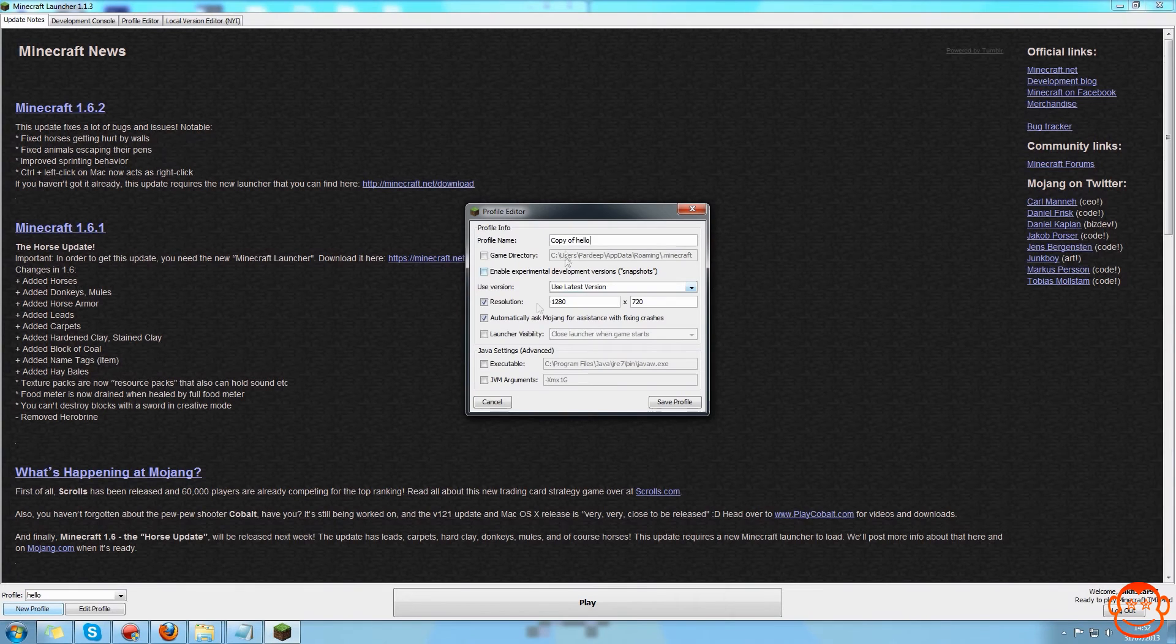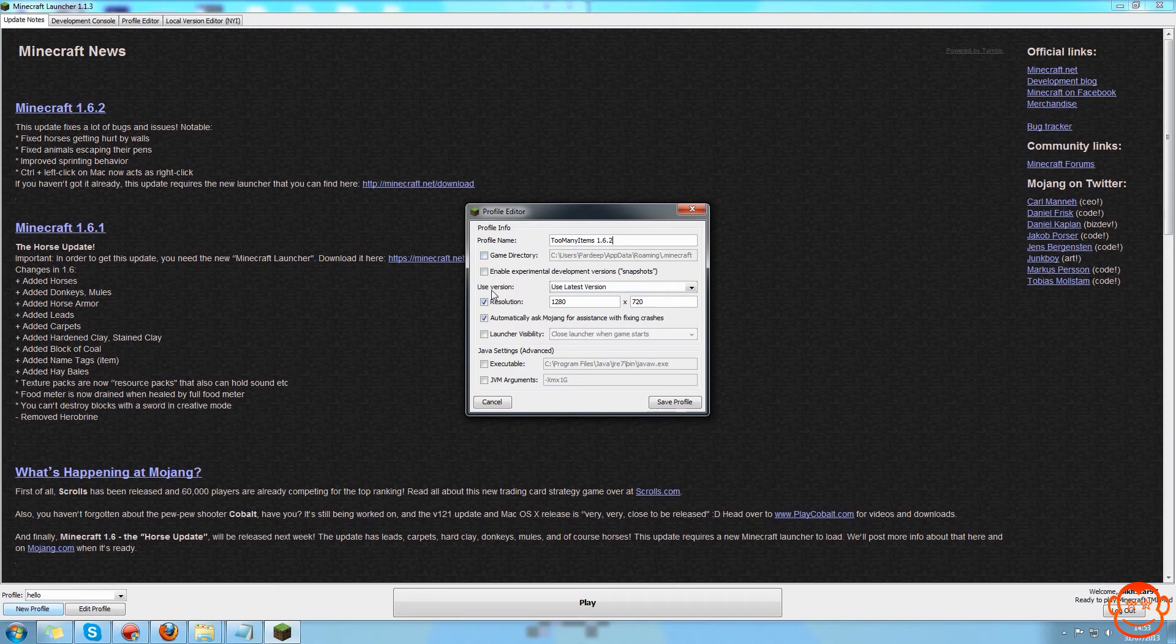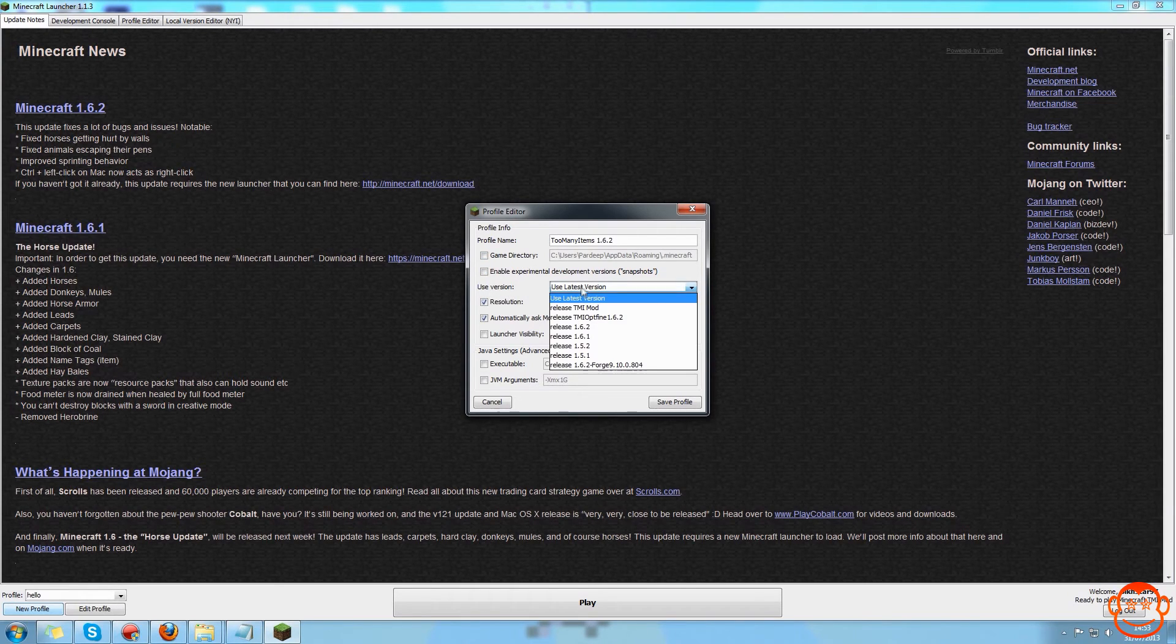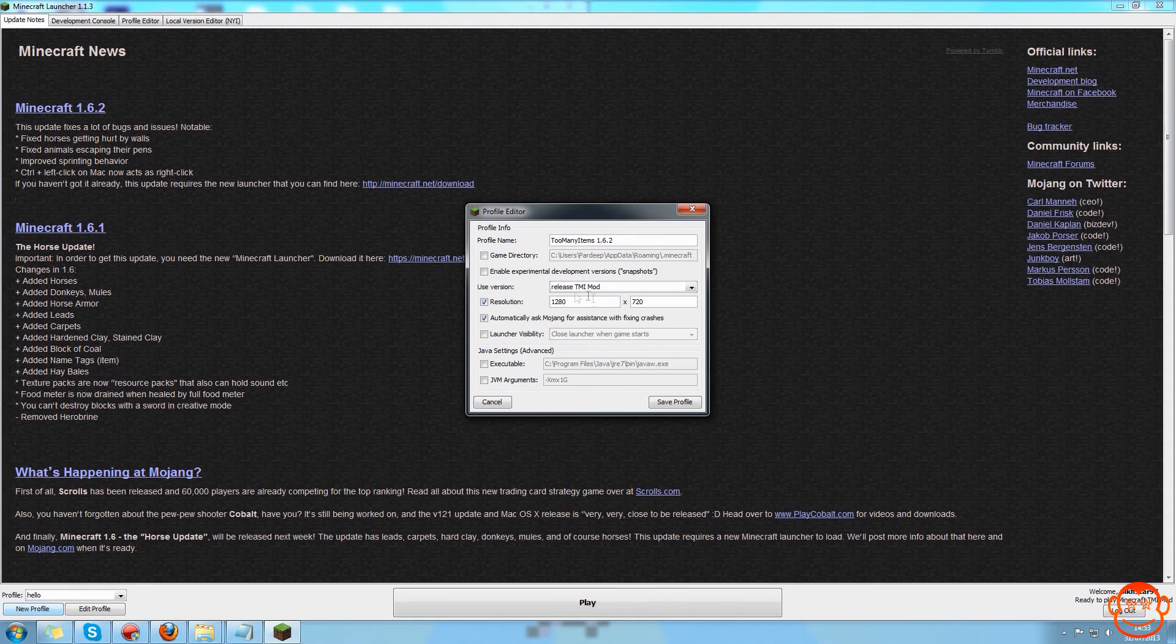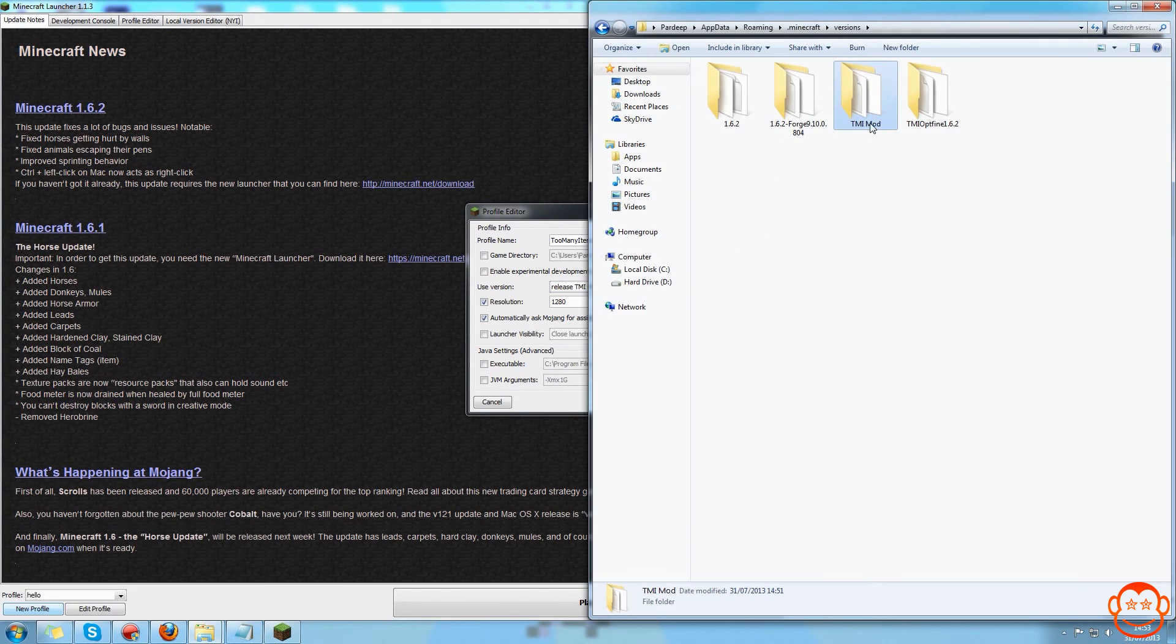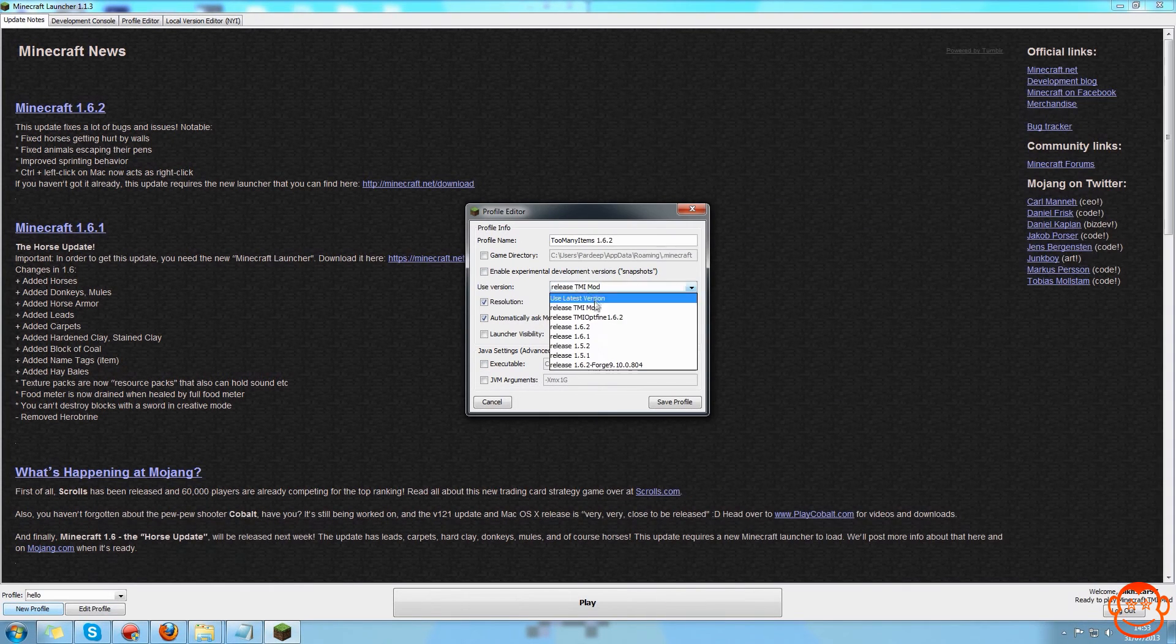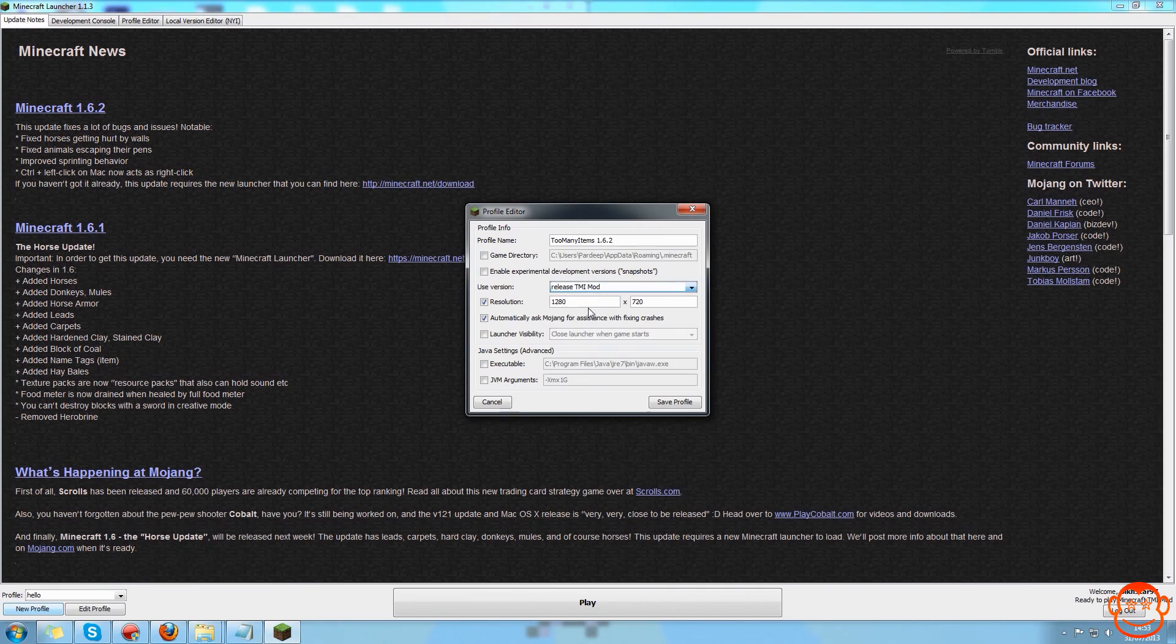And now when you come into Minecraft you need to create a new profile, call it whatever. So I'm going to call it too many items 1.6.2, and then under release version so it says use version, you want to change that to release and then the name of that folder that you had. So I called it TMI mod, therefore the release is called release TMI mod.